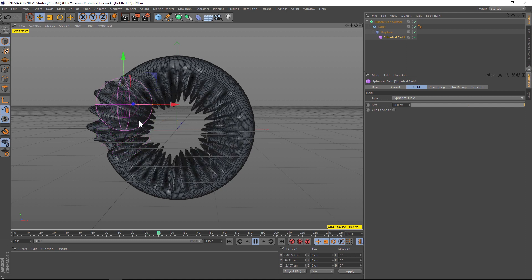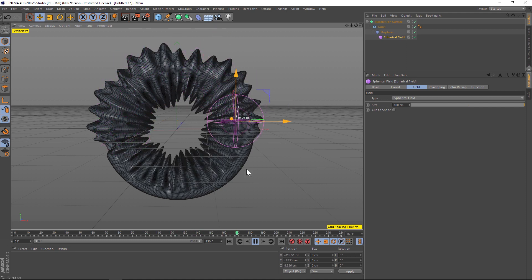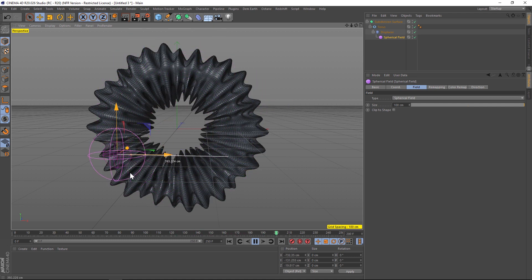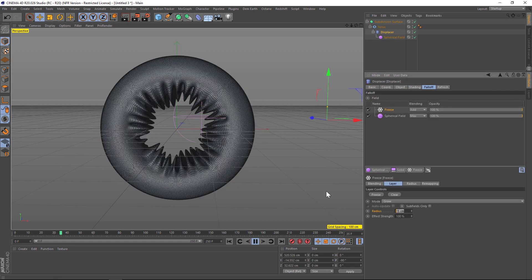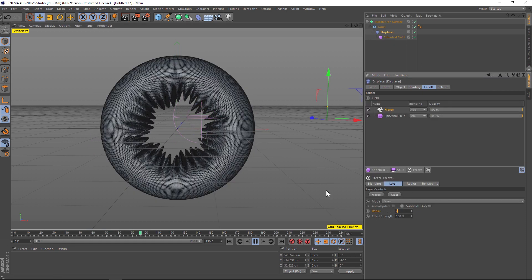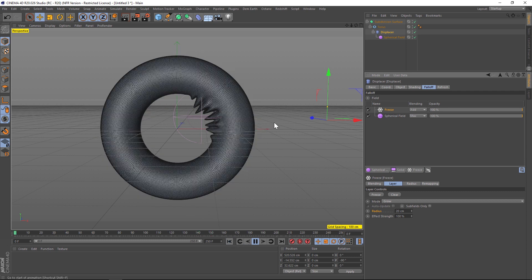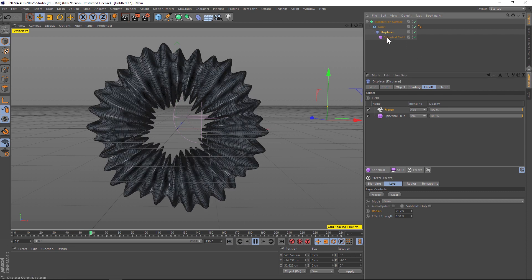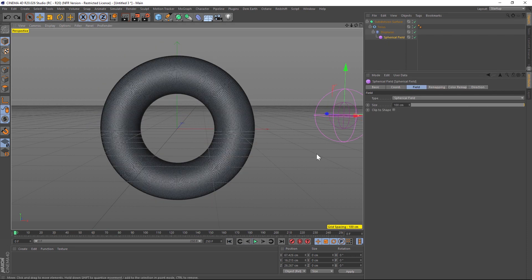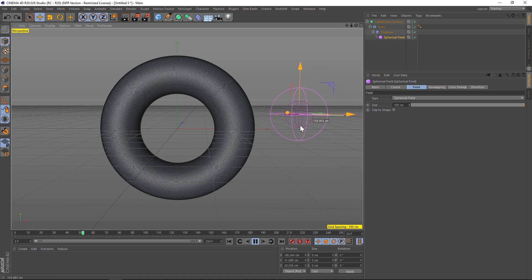So if we kick that up to 15 and now move our spherical field through there it should grow on a little bit further. And if we want to have it grow on the entire thing we could probably increase that to maybe 20 or so.